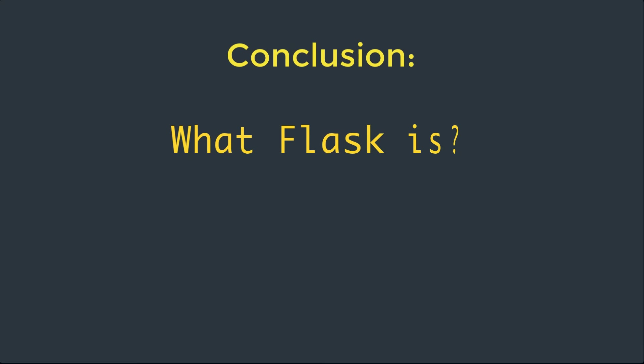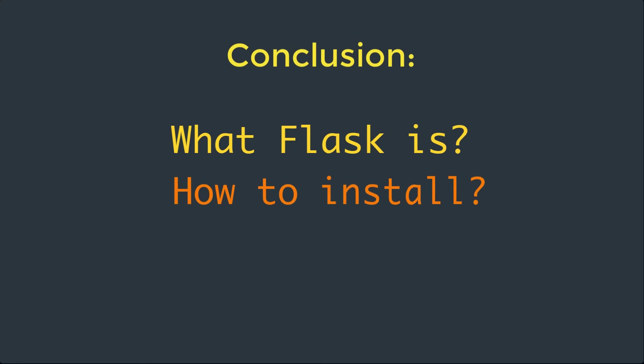Great. We learned what Flask is, how we can install it and create a basic application with routes and a view function. Let's meet in the next video and explore more about Flask.